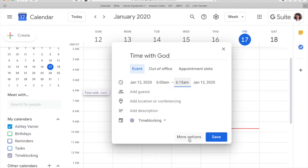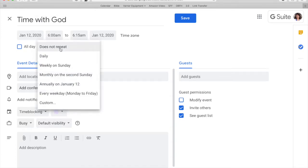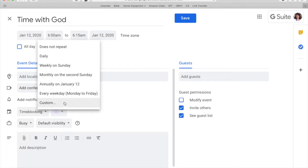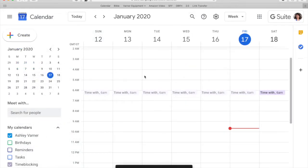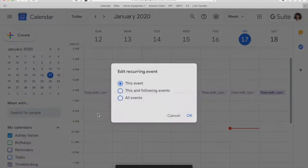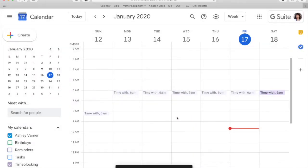Then you can choose options. So maybe you want to repeat it. You want to repeat it daily, maybe weekly on Sundays, whatever it is. Then you can do even custom ones. So for this, we're going to do daily. We want to spend that time with the Lord every day. And there's our time blocking for that. Now if on Sundays you wake up a little bit later and you want to put that here, you can change that and do just this event. Maybe you wake up at eight on Sundays and the rest of the time you wake up at six. So that's your first time block.